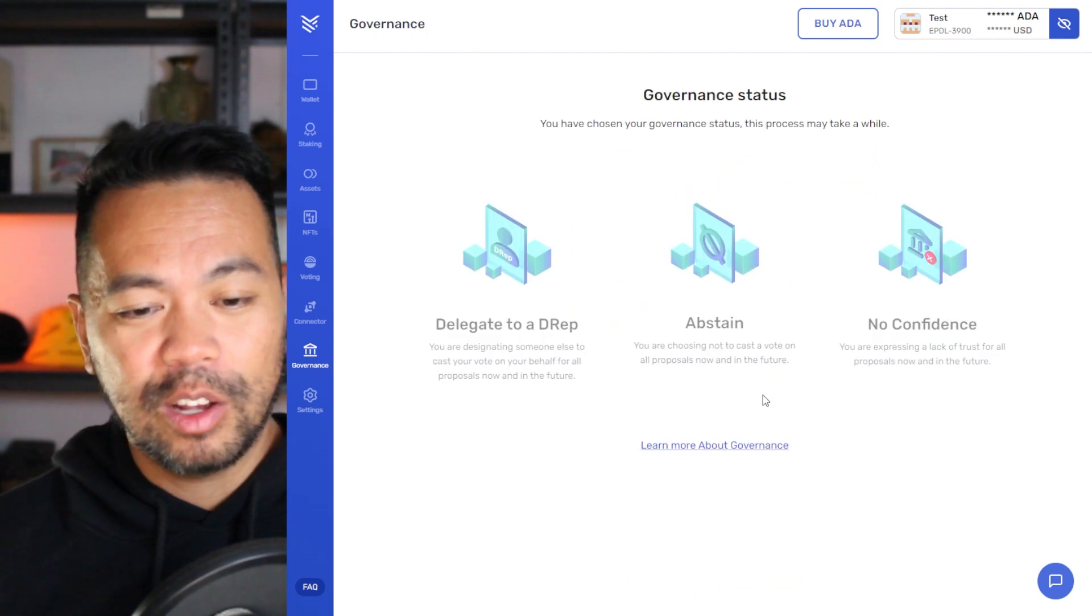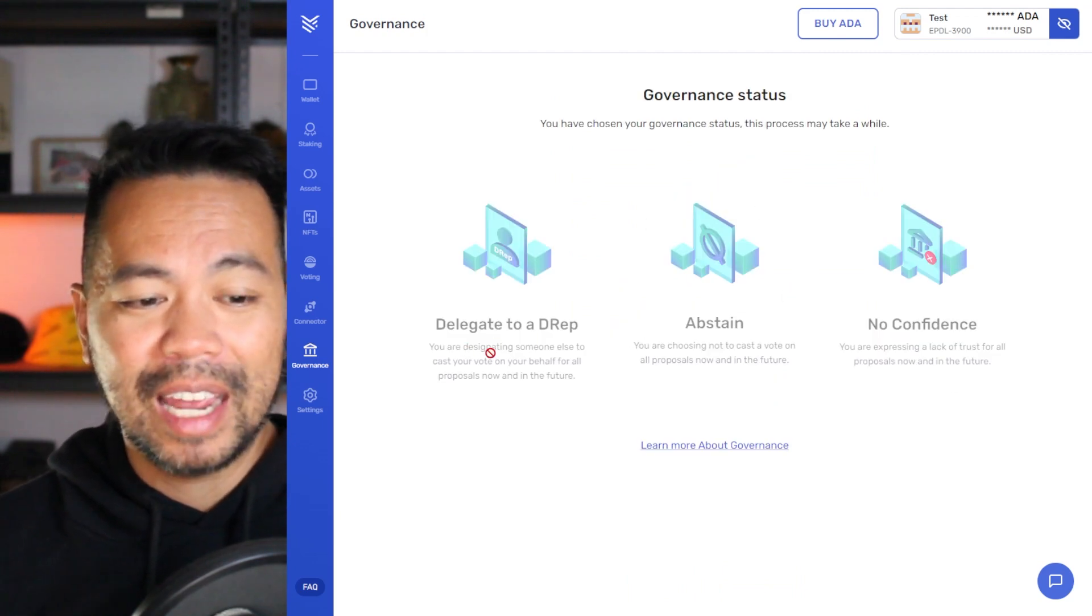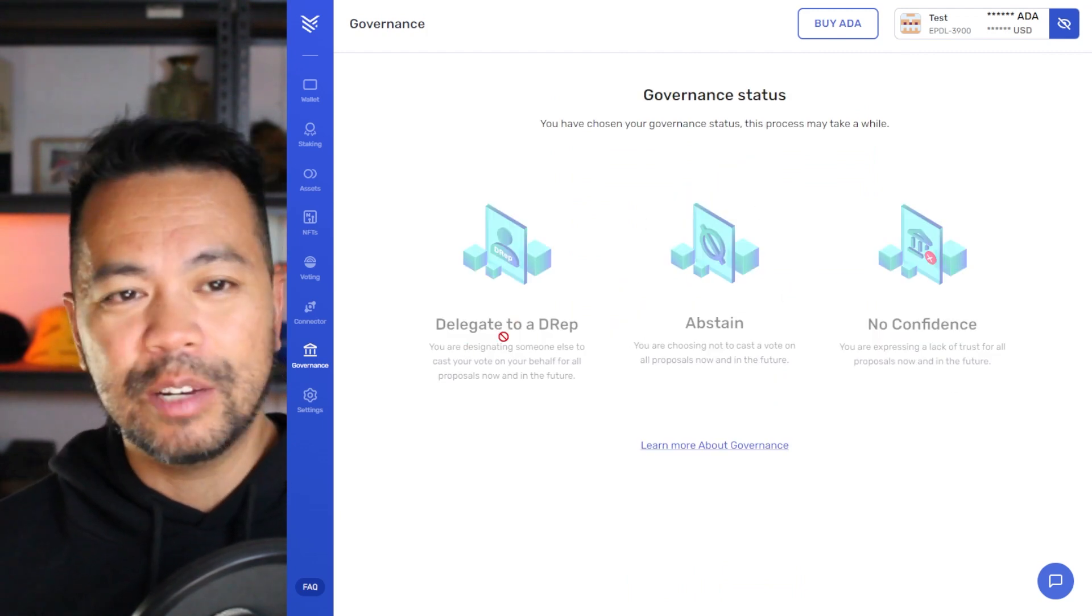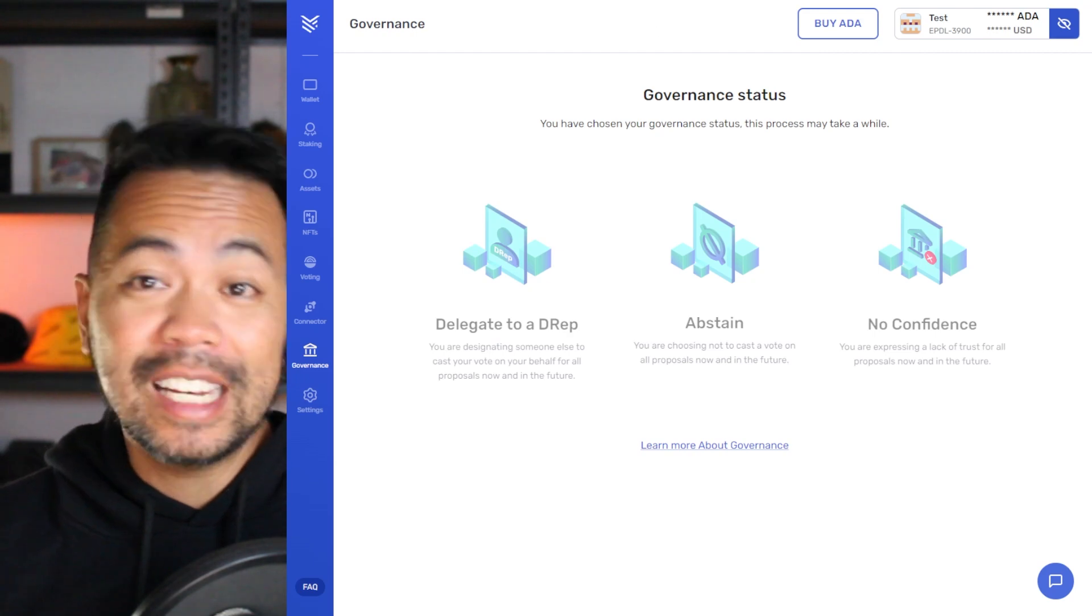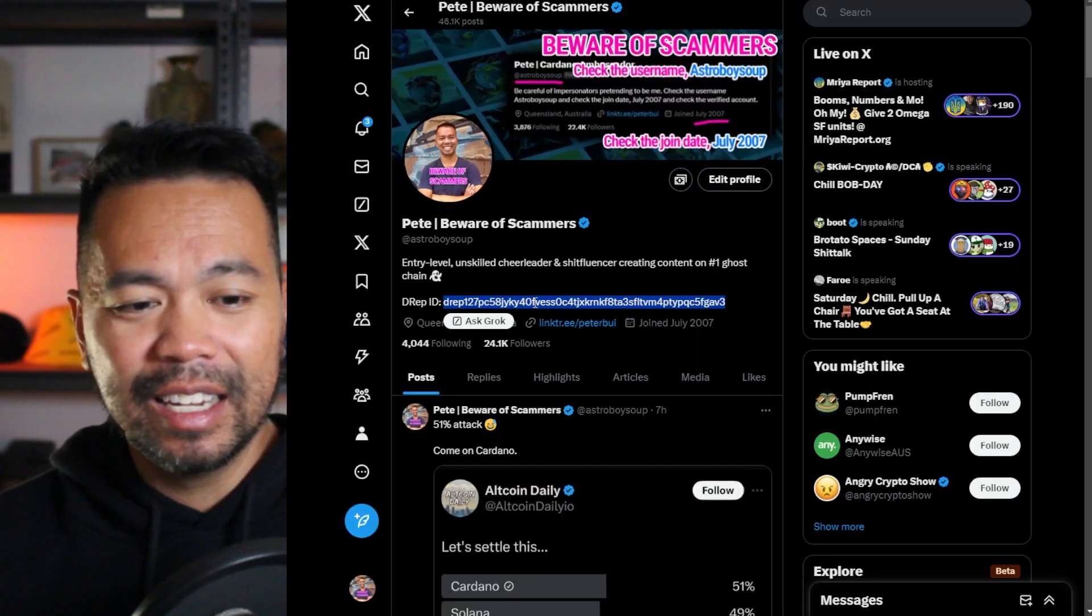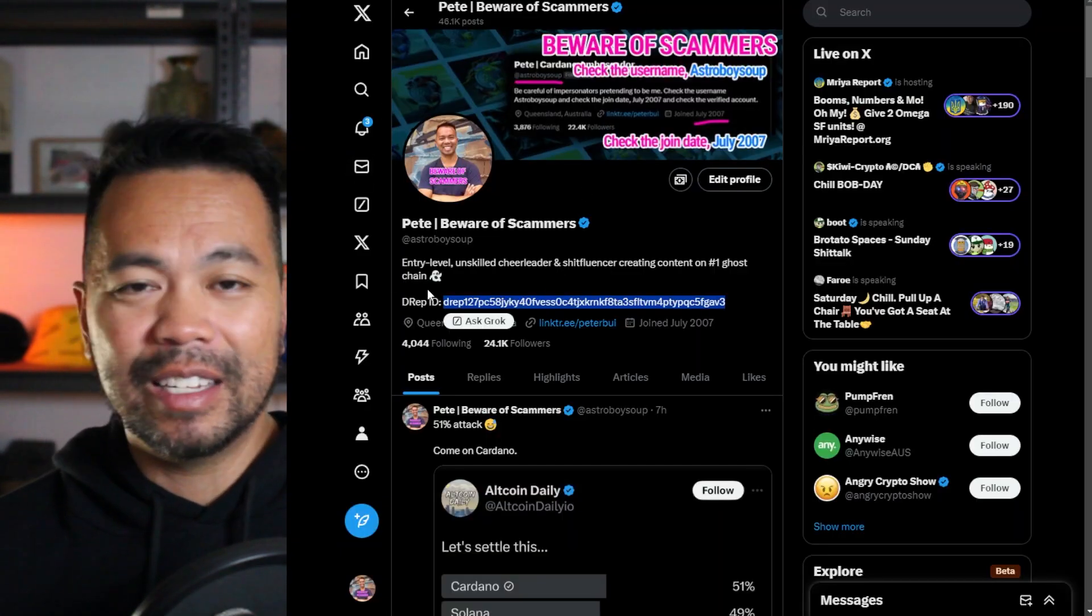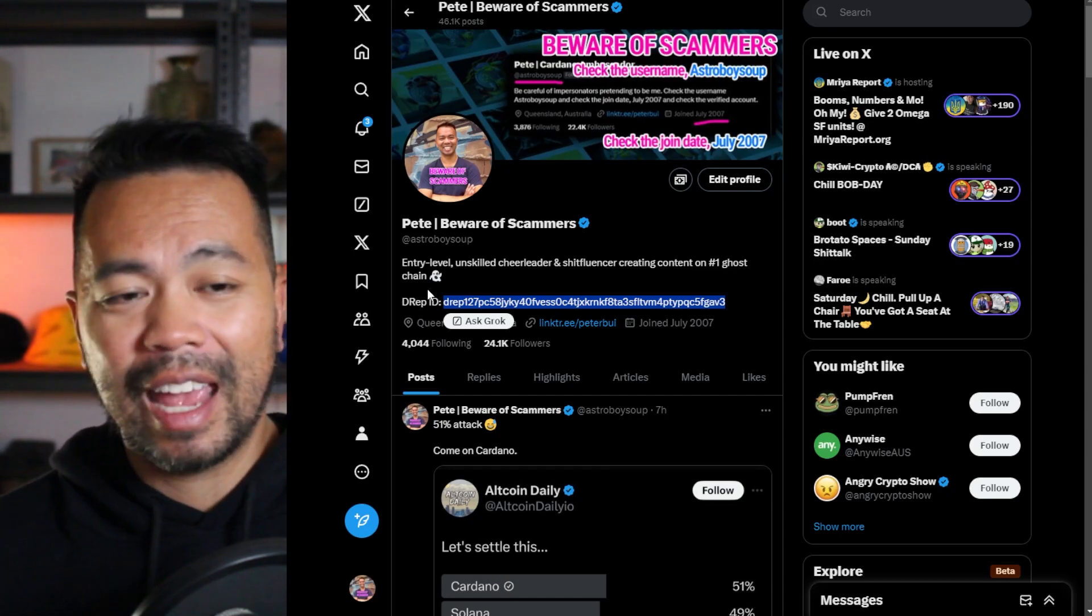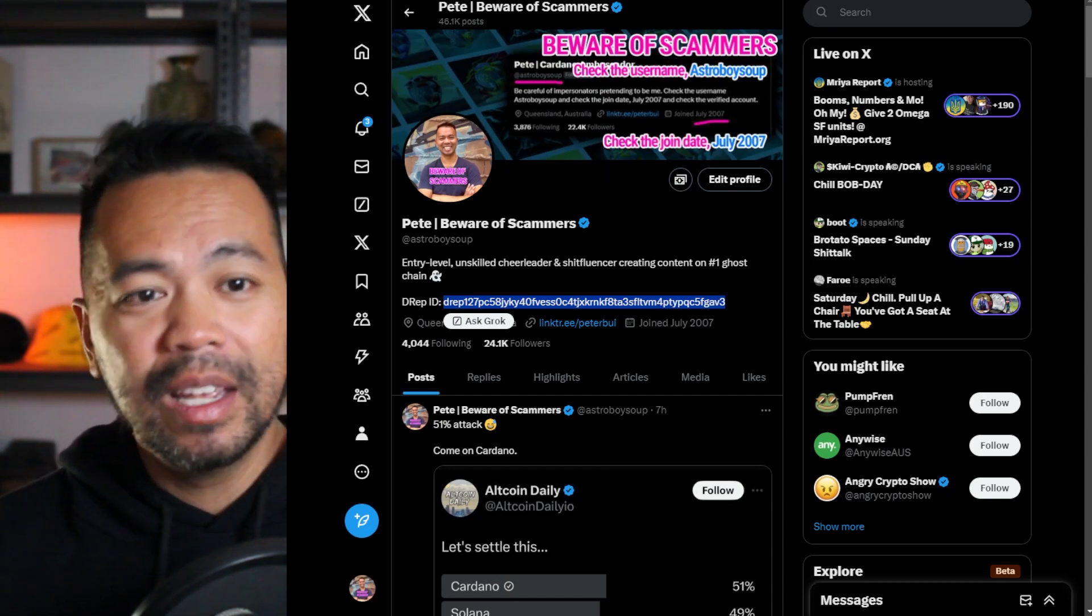So now I can go back to the governance thing here and that will update and that will show that I'm delegating to a DRep. Now, if you want to find other DReps, you can crawl through X and search for DReps. And there's various different DReps out there that are promoting themselves on the X platform at the moment.